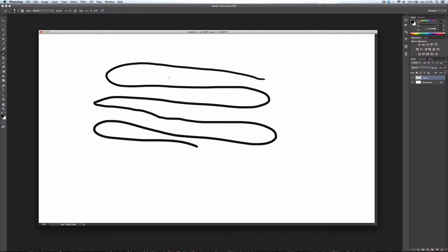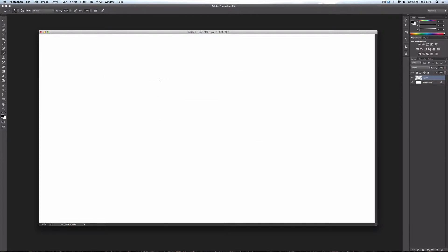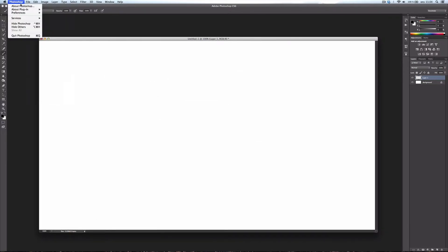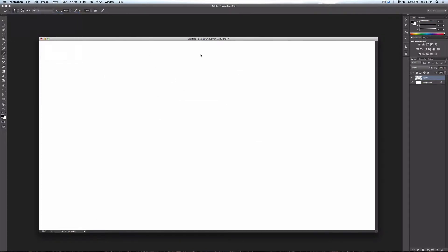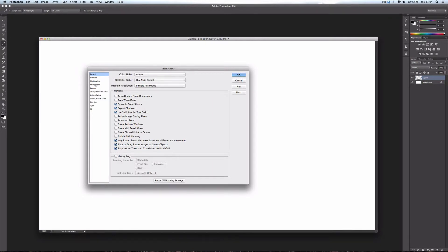So I'm going to show you. What you do is go into your Photoshop Preferences General, go down to Performance, and you turn off the Use Graphics Processor.